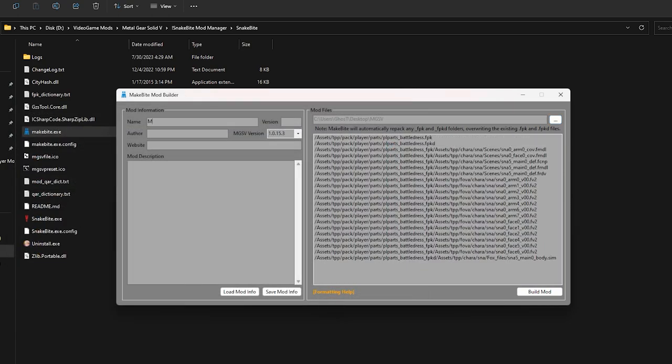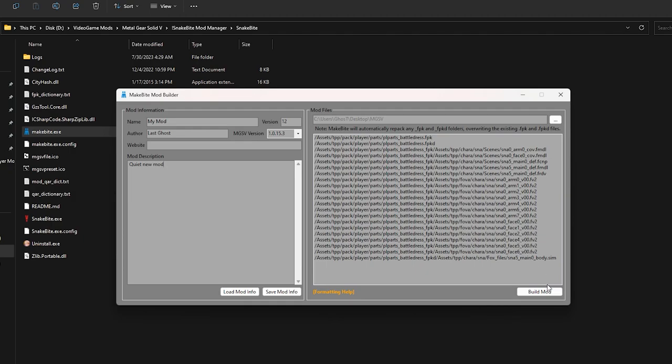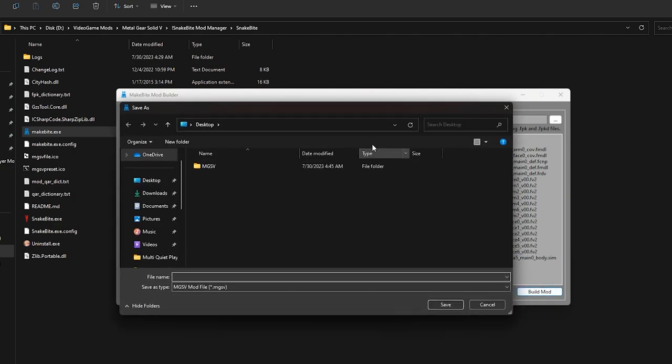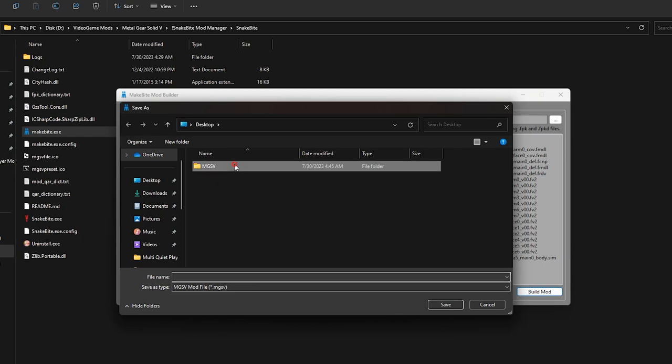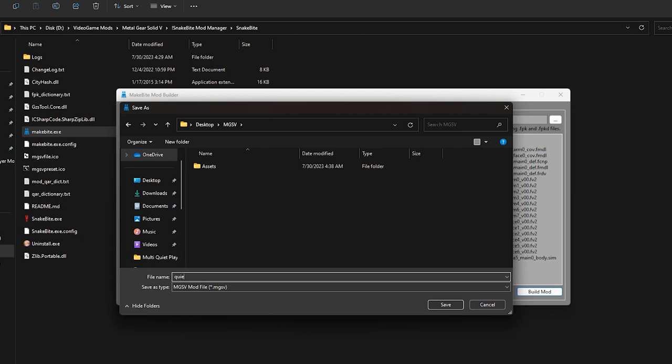Now in the left field of mod information, give a name to your mod. We write its version. It doesn't matter what you write actually, just write it. After filling them all, hit build mod and choose a location for it. Then write the name of the file. It doesn't matter what you write. Then click save and over.